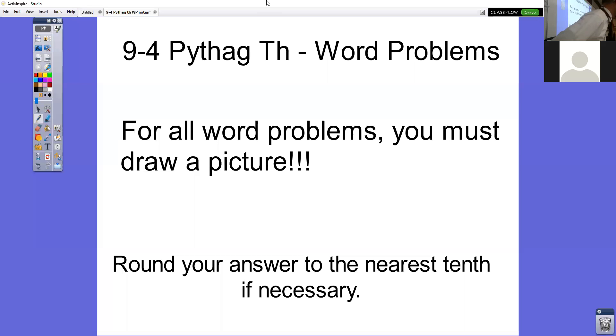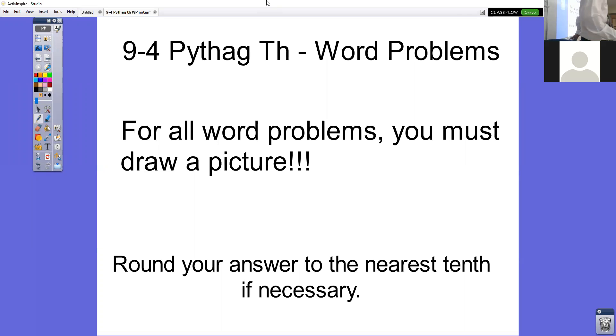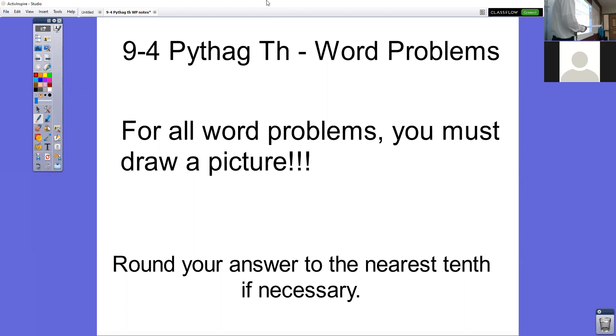This is the lesson for 9-4, day two. What we're doing today are the second half of the word problems.